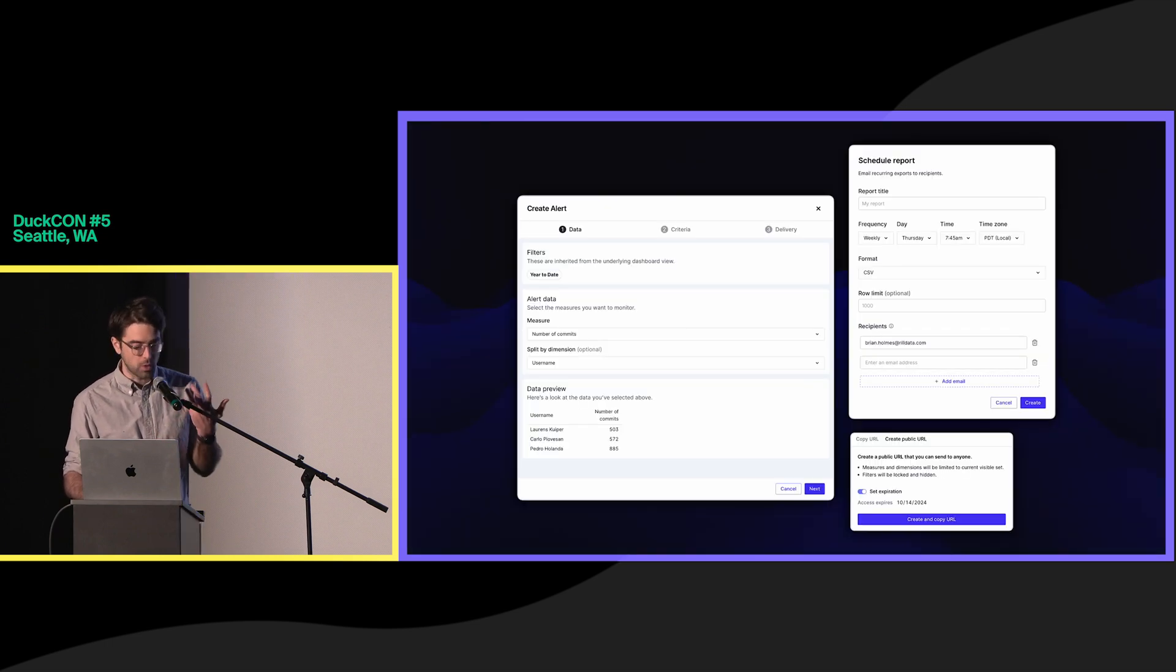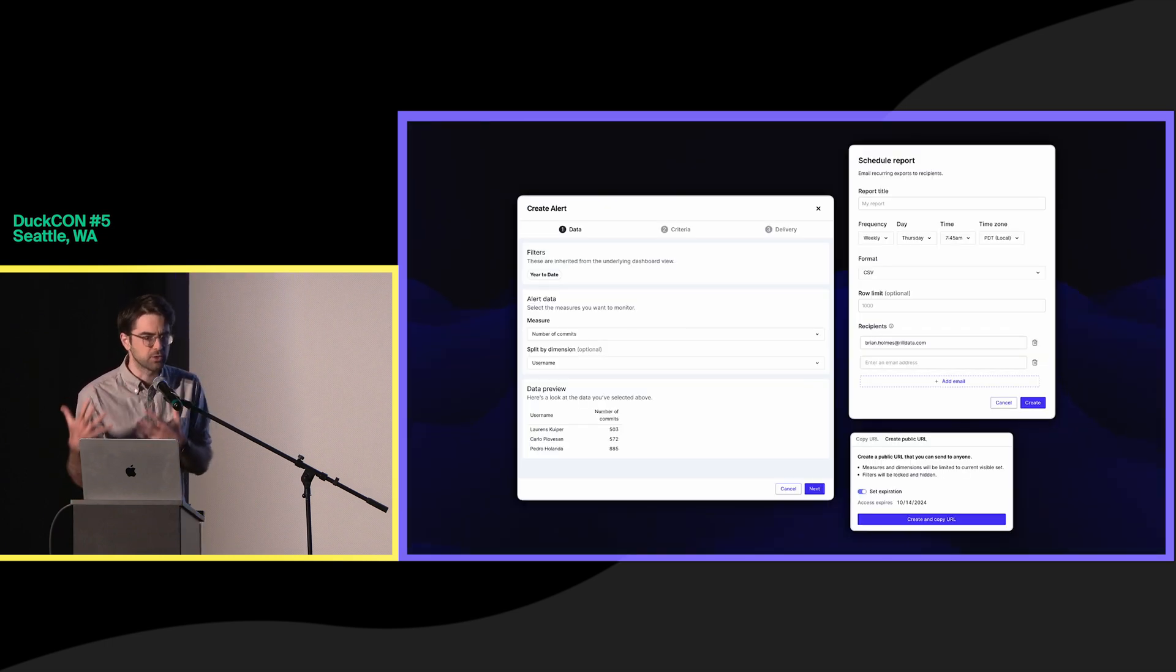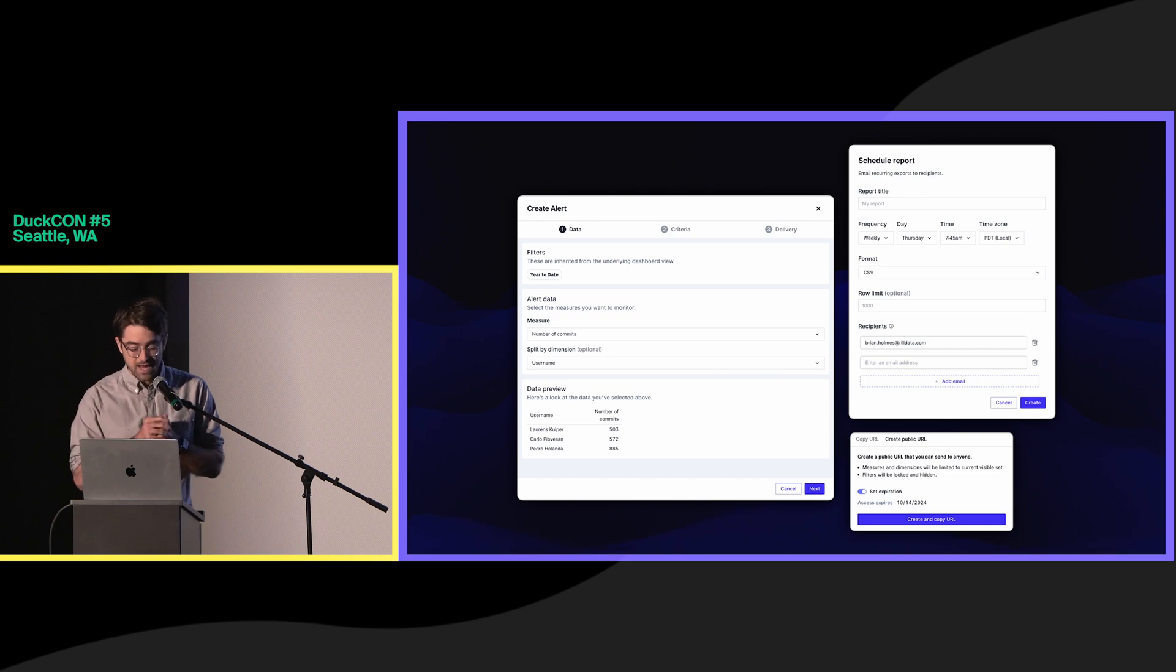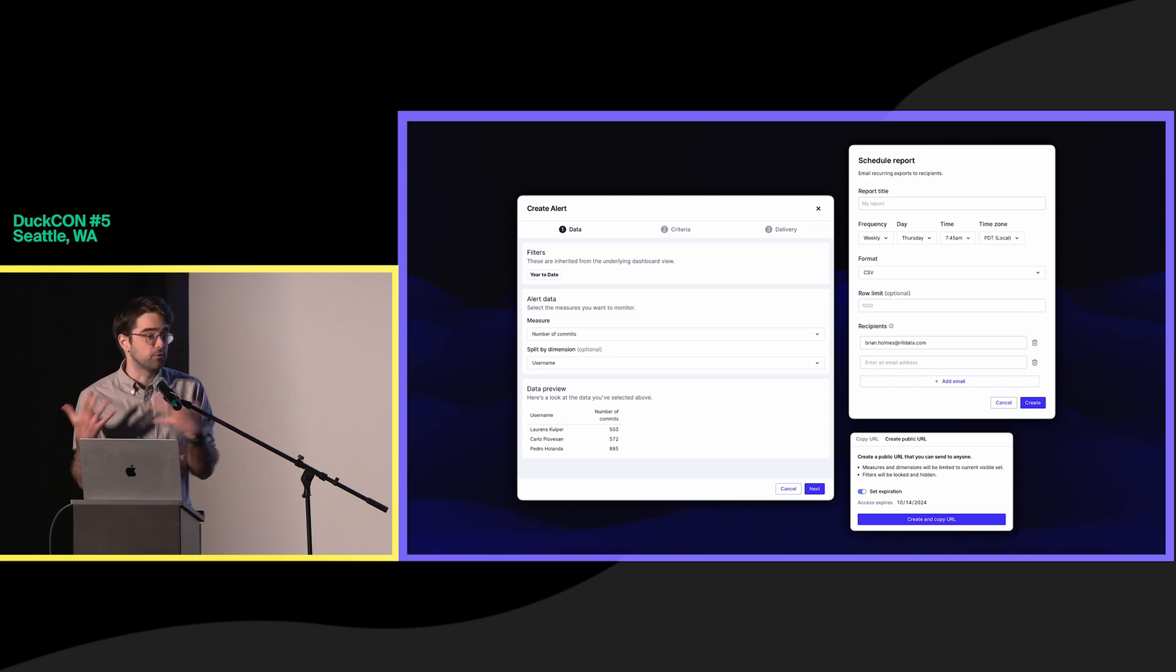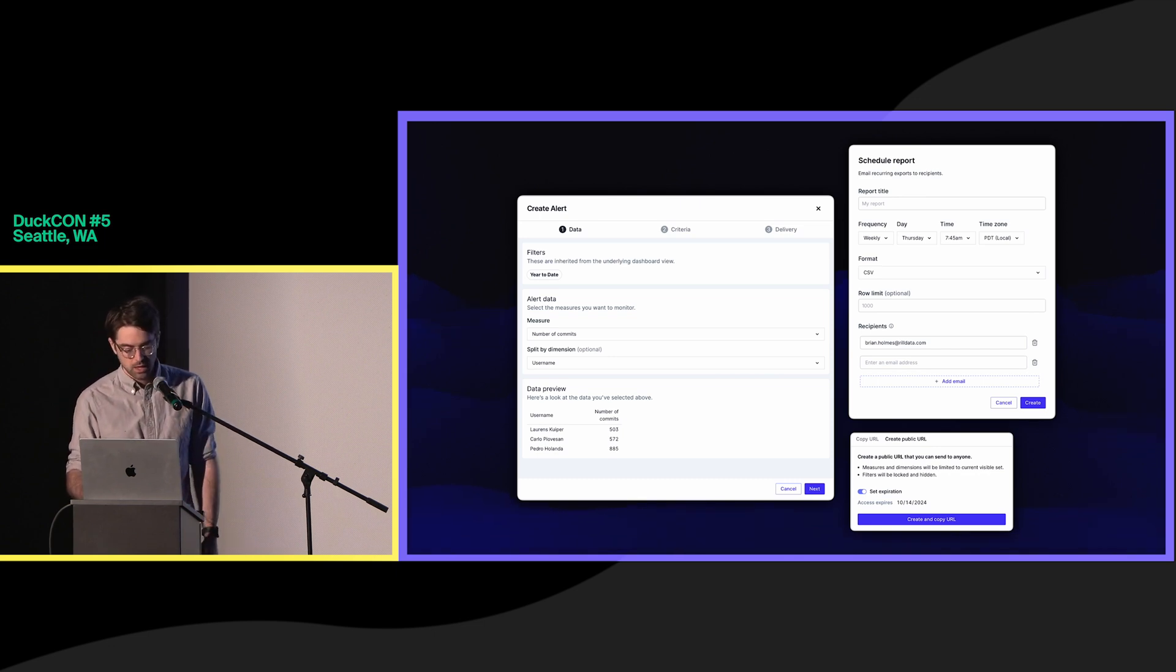And once deployed, you can create metrics-based alerts, enable scheduled reports, and share limited and full views of those dashboards with people.